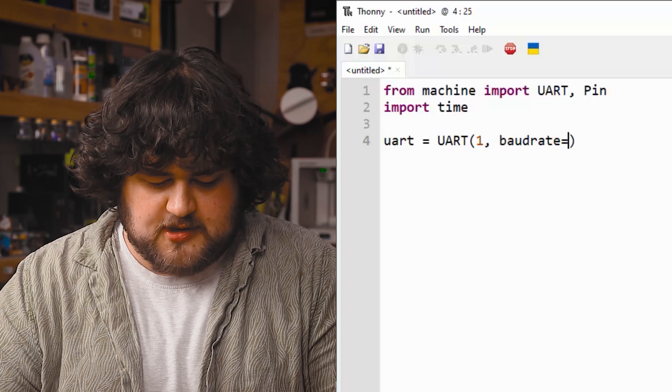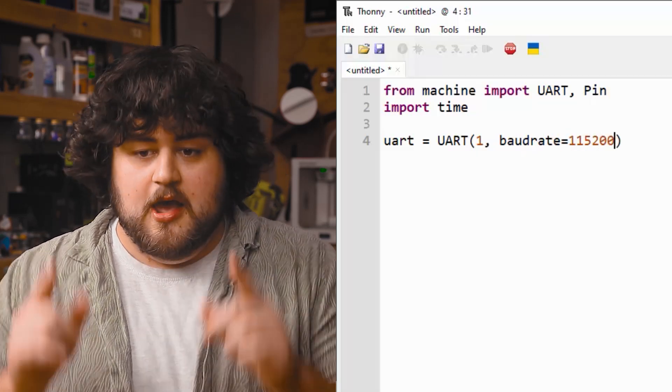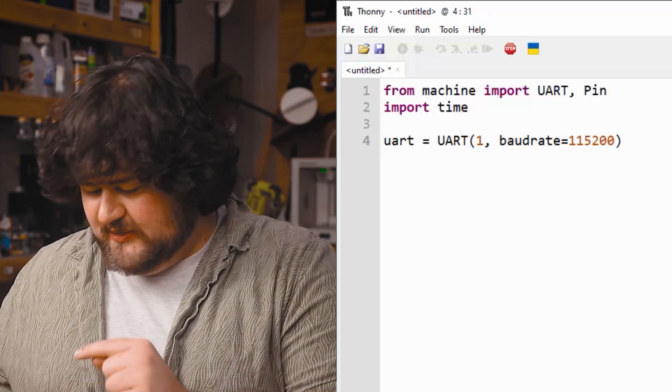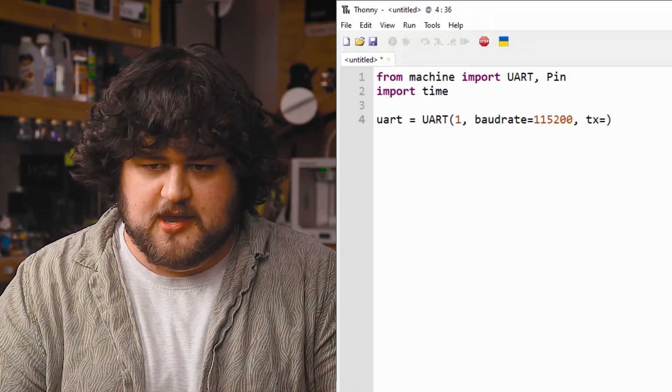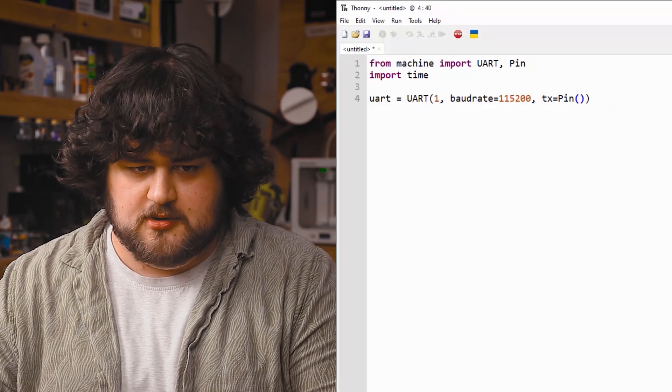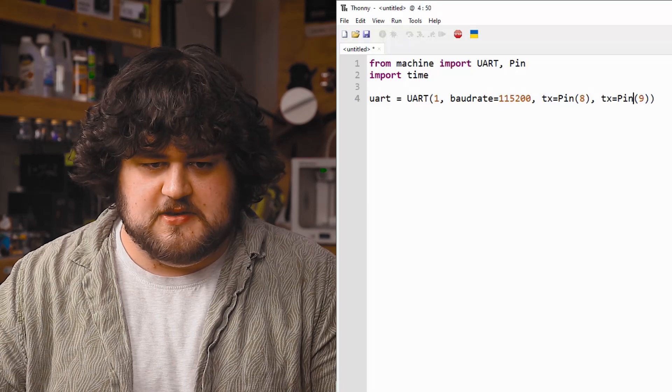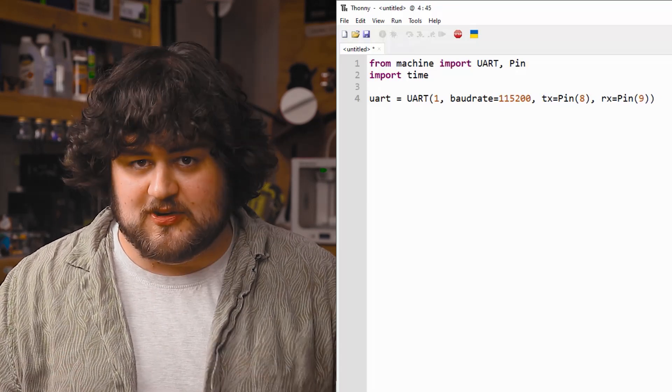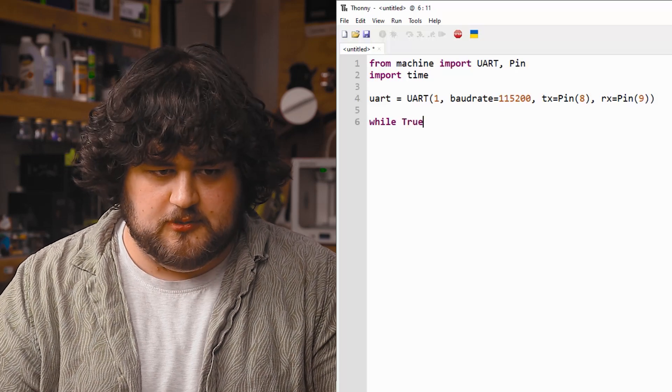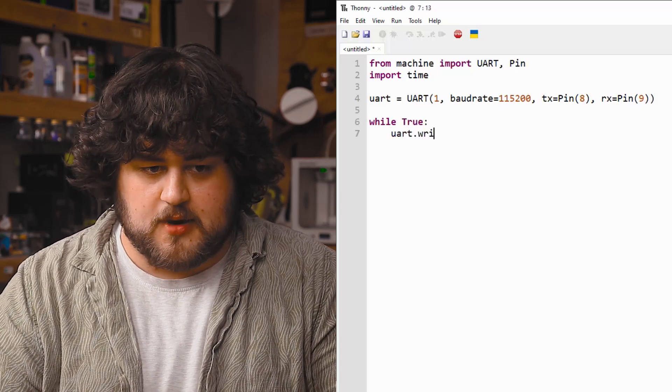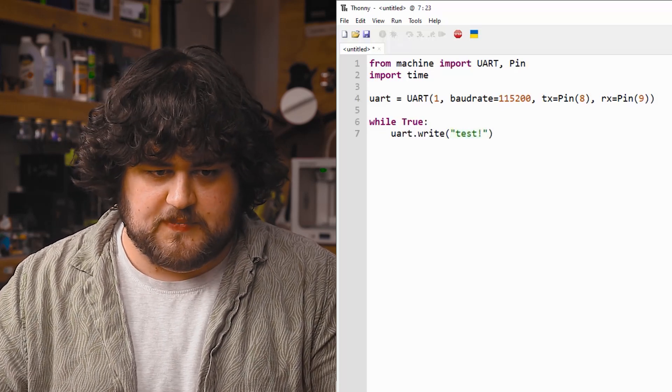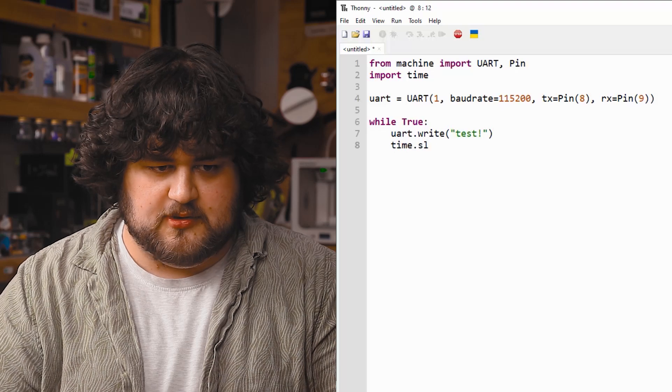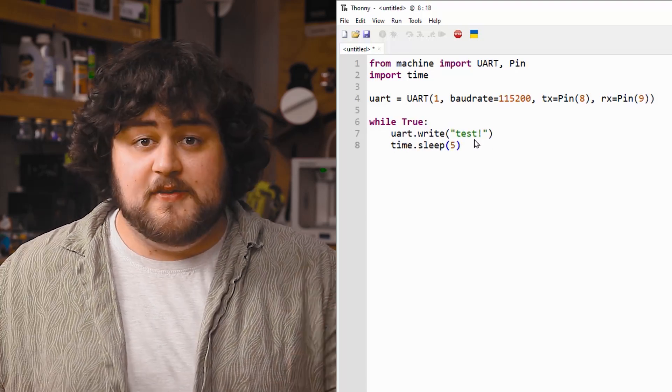And then we're going to set our baudrate to 115,200. Make sure that is the same number you set in your Pico Meshtastic baudrate. They need to match. And then we're going to tell our Pico to use pin 8 to transmit on. And then we're just going to copy that over. And we're going to tell it to use pin 9 to receive on like so. And then we'll create our infinite while true loop like so. And in here, we're just going to say uart.write, and we're going to send a test message like so. And then we're going to time.sleep for five seconds.